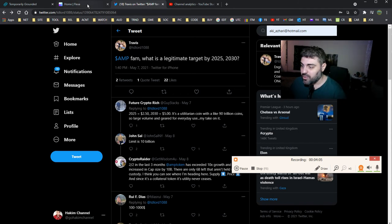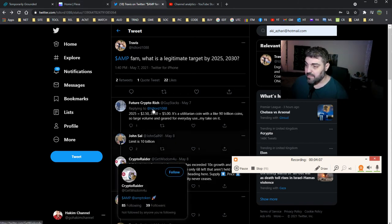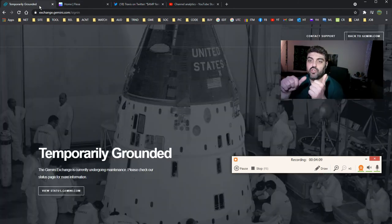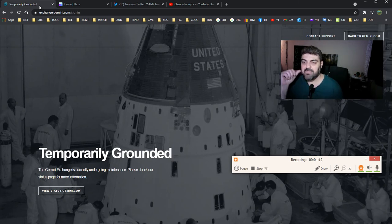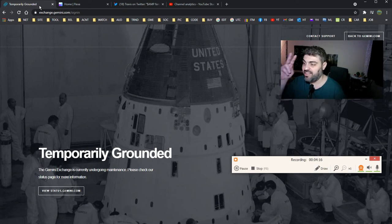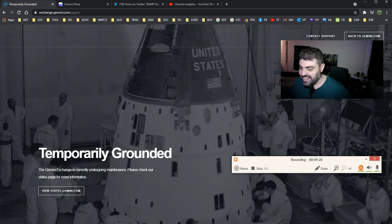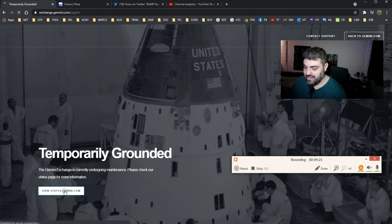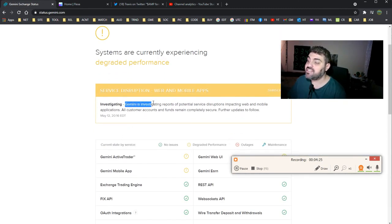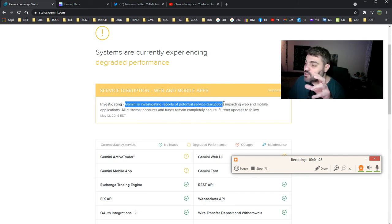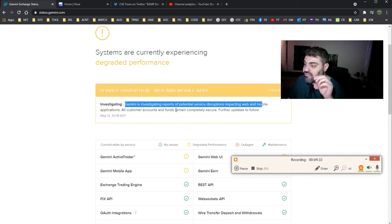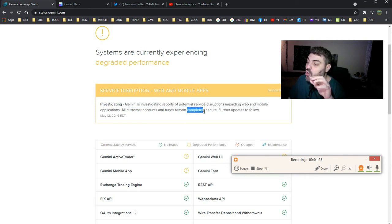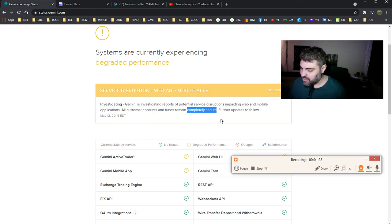I just wanted to show you what's going on with Gemini. It's stopped. This reminded me of what happened in Turkey when the exchanges stopped suddenly and people lost their money. I hope this is not the situation here. If I open the status, they tell you that Gemini is investigating reports of potential service disruption impacting web and mobile. All customer accounts and funds remain completely secure. That's a good thing.